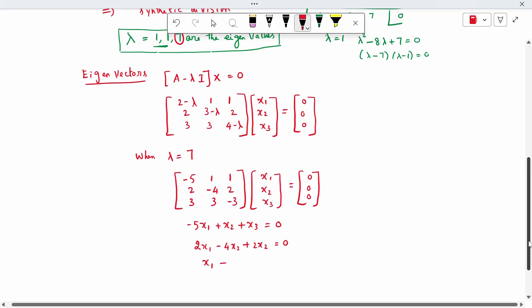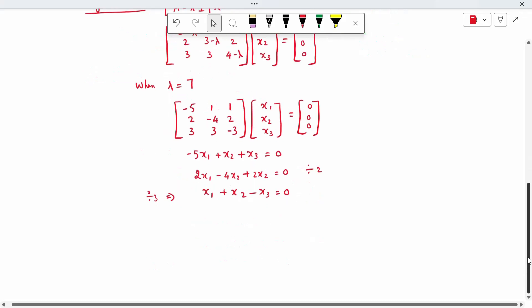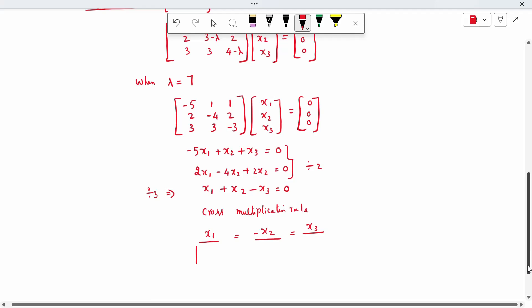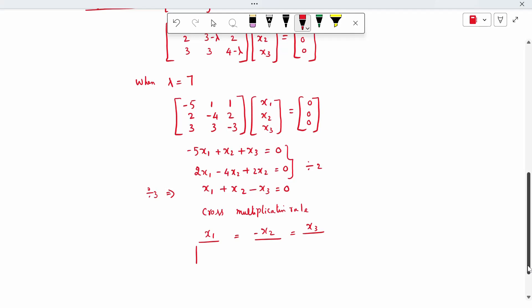Dividing the third equation by 3 gives x1 plus x2 minus x3 = 0. We take any two equations and solve by cross-multiplication rule: x1 divided by, minus x2 divided by, x3 divided by.